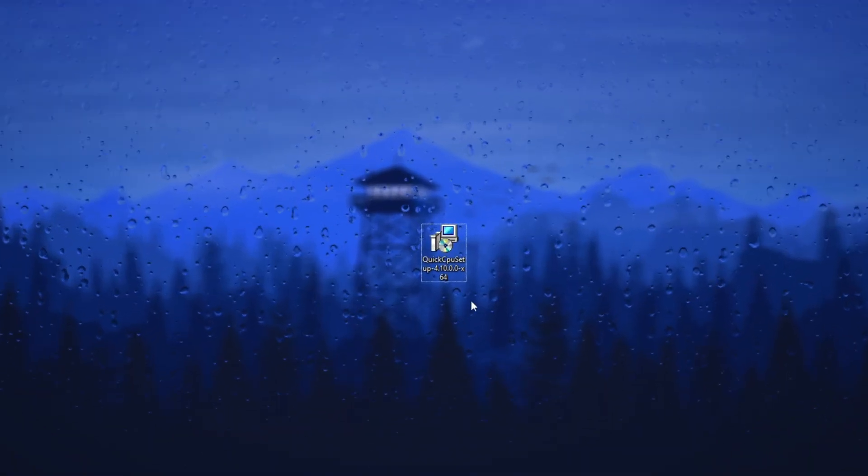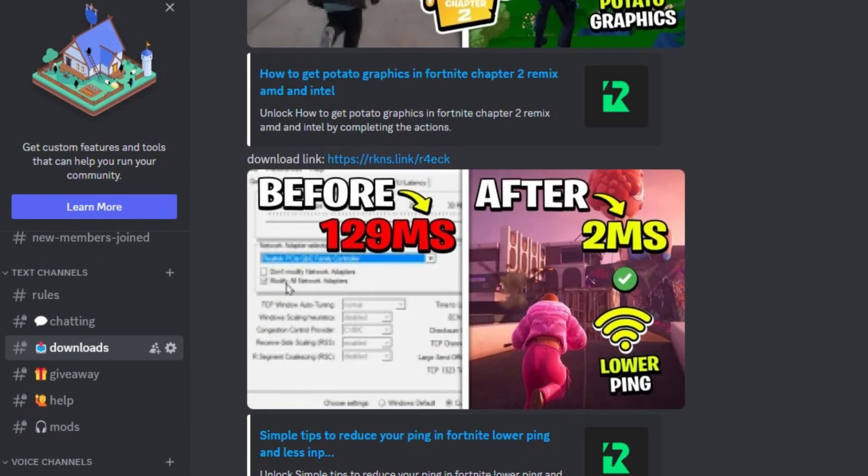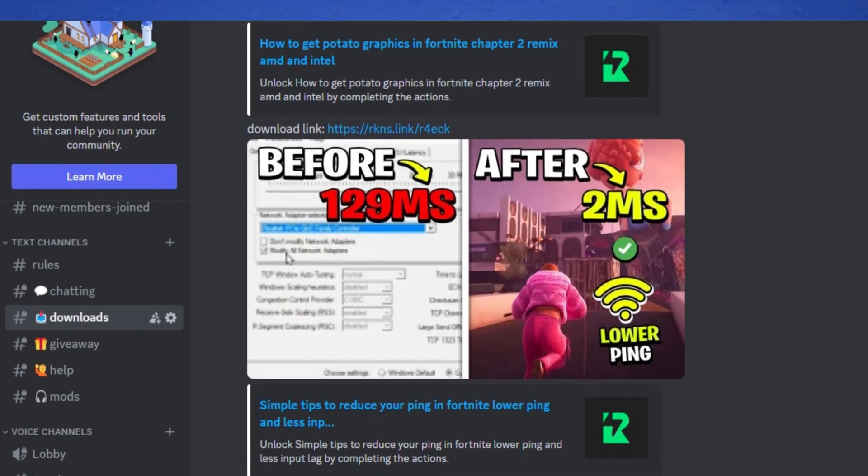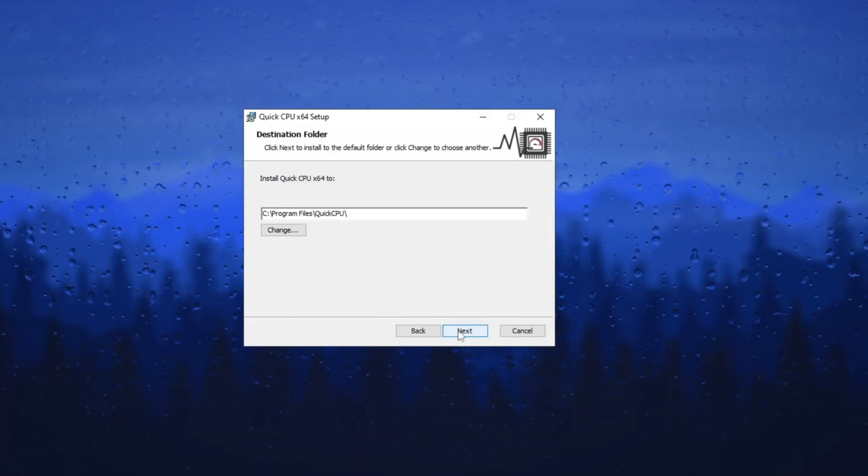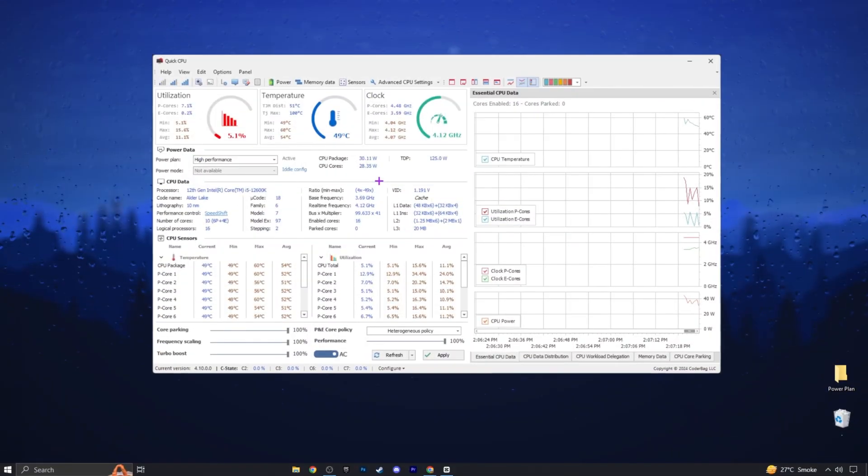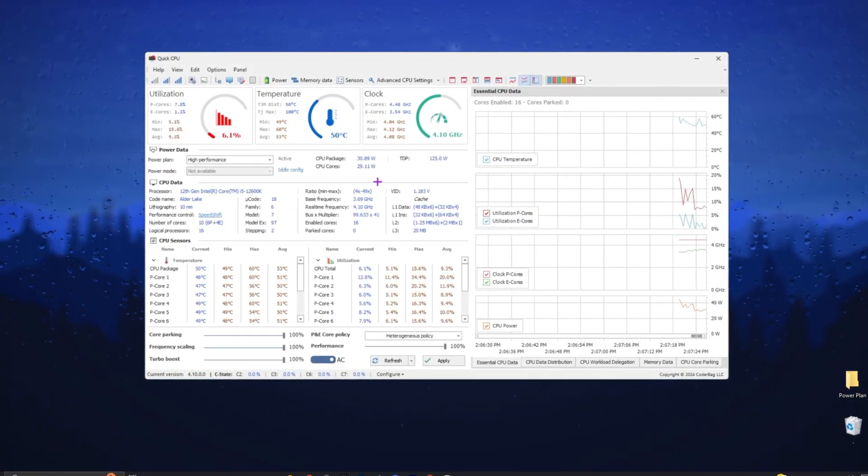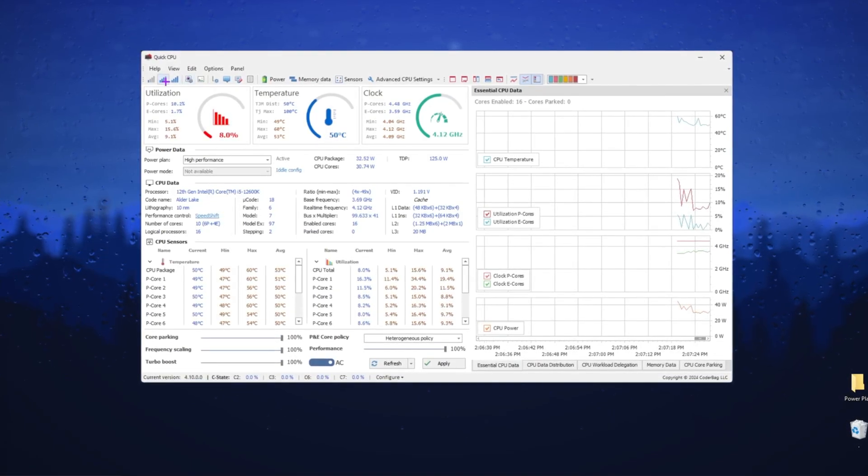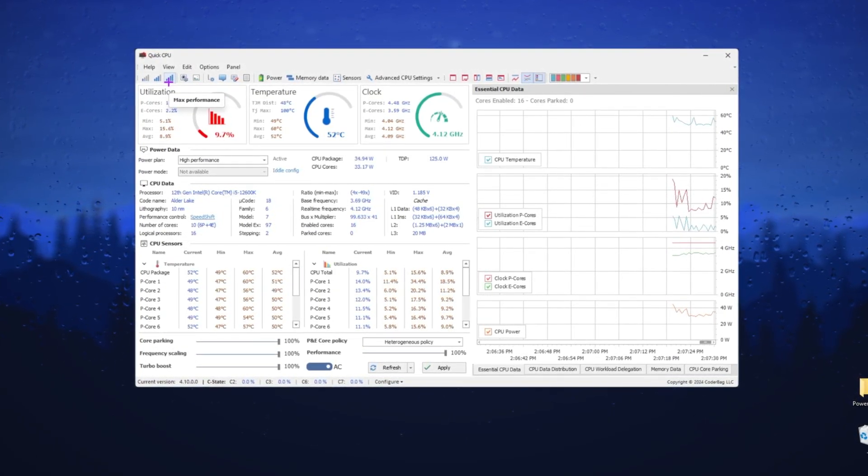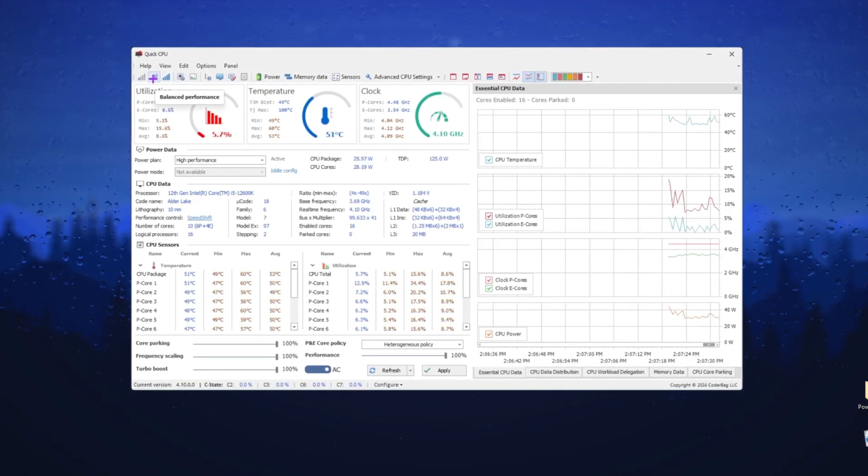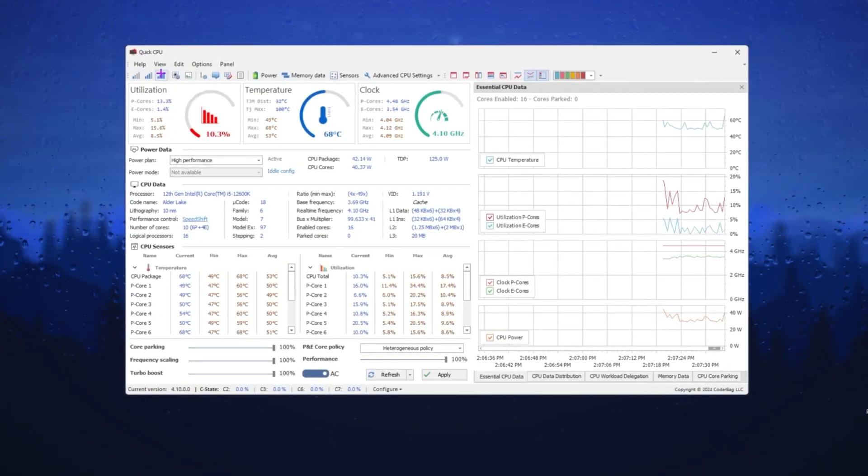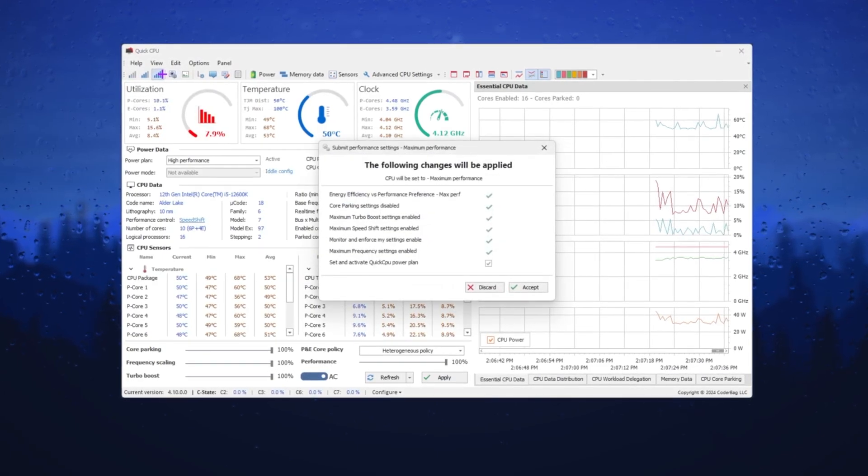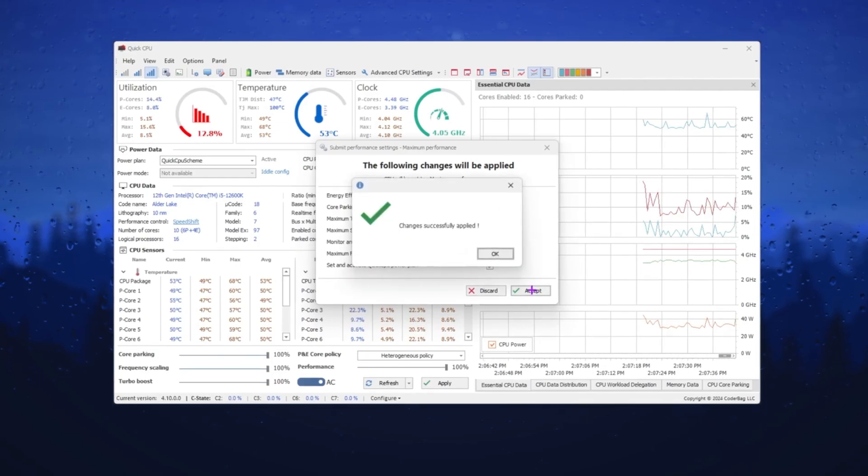Now the next step. You need Quick CPU on your PC. Download this from my Discord server. Link is in the description. Simply open up this file and install Quick CPU on your PC. Here is the interface of Quick CPU. This is actually used for the optimization of your CPU. Now you need to go to the signal icon, which includes High Performance, Balanced Performance, and Minimum Performance. Select it to the maximum performance of your CPU. This will enable all these options. Hit Accept and save the settings.